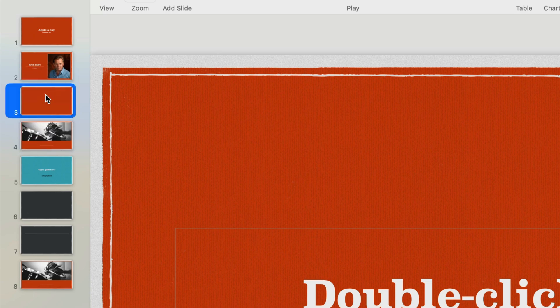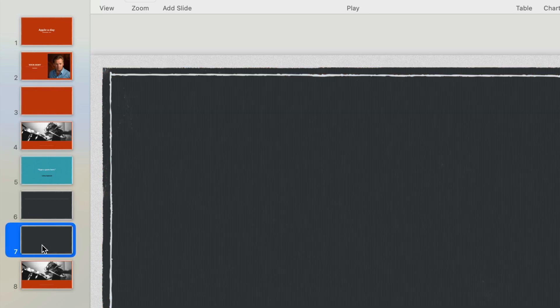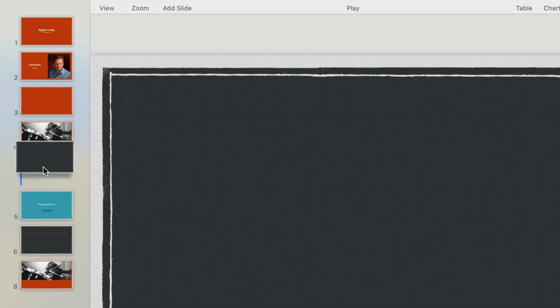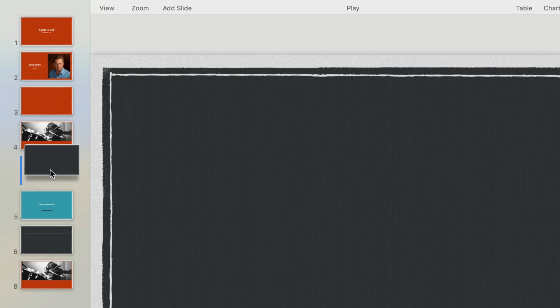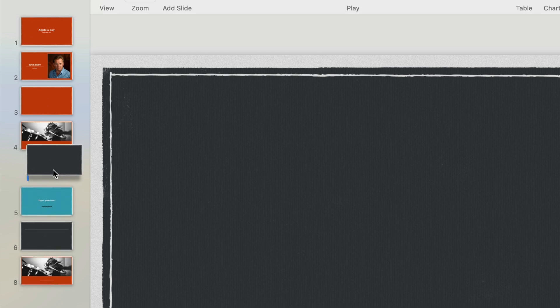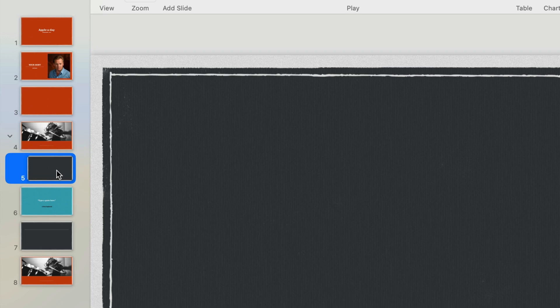You can also group slides together using drag and drop. Now watch that vertical line indicating the drop position. If I drag over to the right slightly that line indents to the right as well. And if I drop the slide there it becomes grouped with the slide above it. And you can see this new disclosure triangle that appeared which allows me to open or close the group.